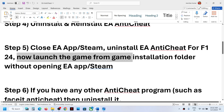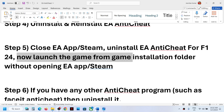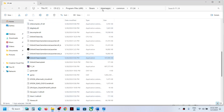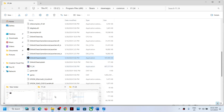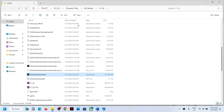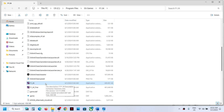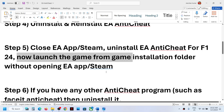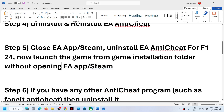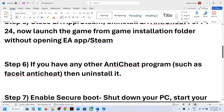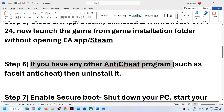Now launch the game directly from the game installation folder. If you have the game on Steam, go to the game installation folder and double-click the exe file. If you have the game on EA app, do the same — double-click the exe file and launch the game from the installation folder directly, not from EA app or Steam. Try launching the game this way and check. If it opens EA app or Steam during the process, that's fine.